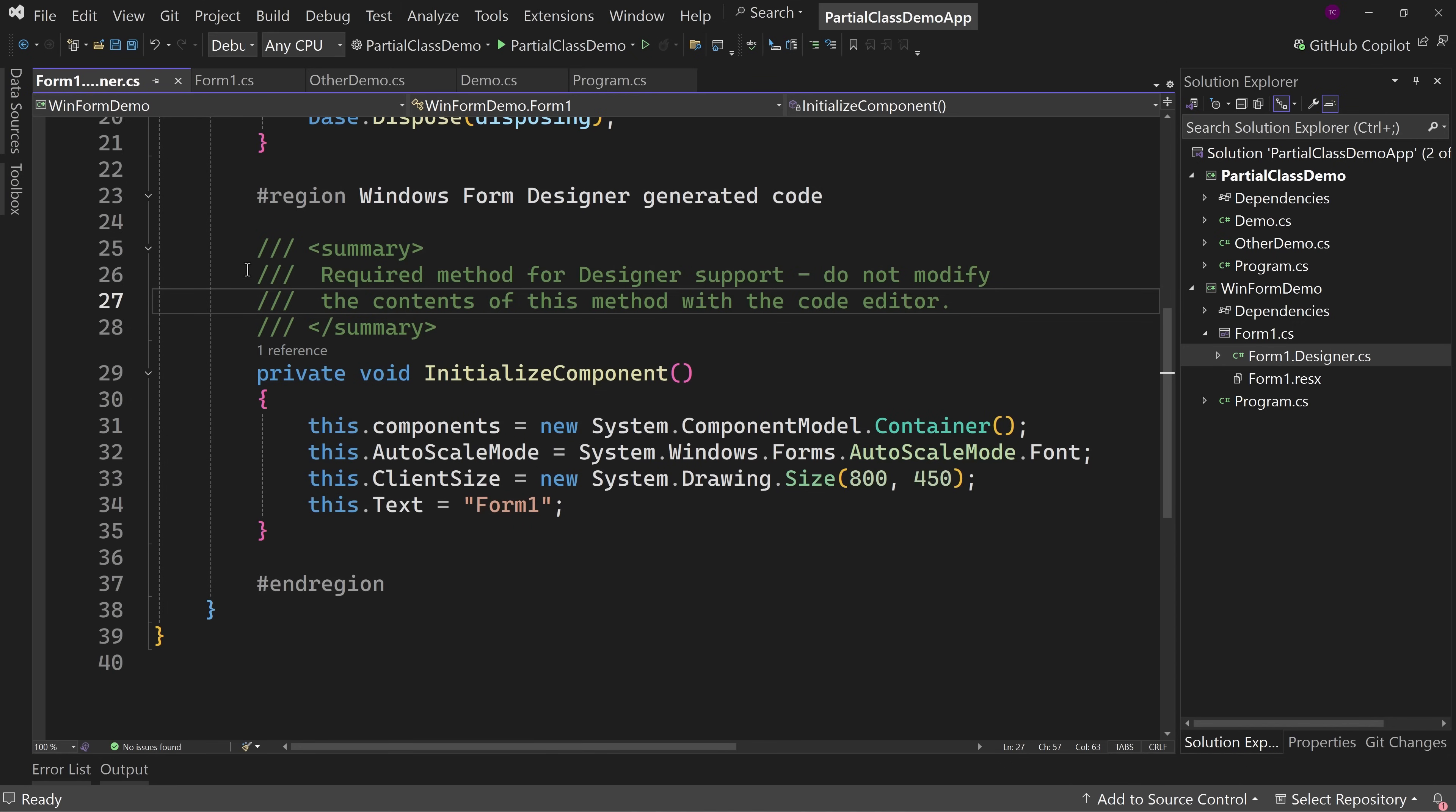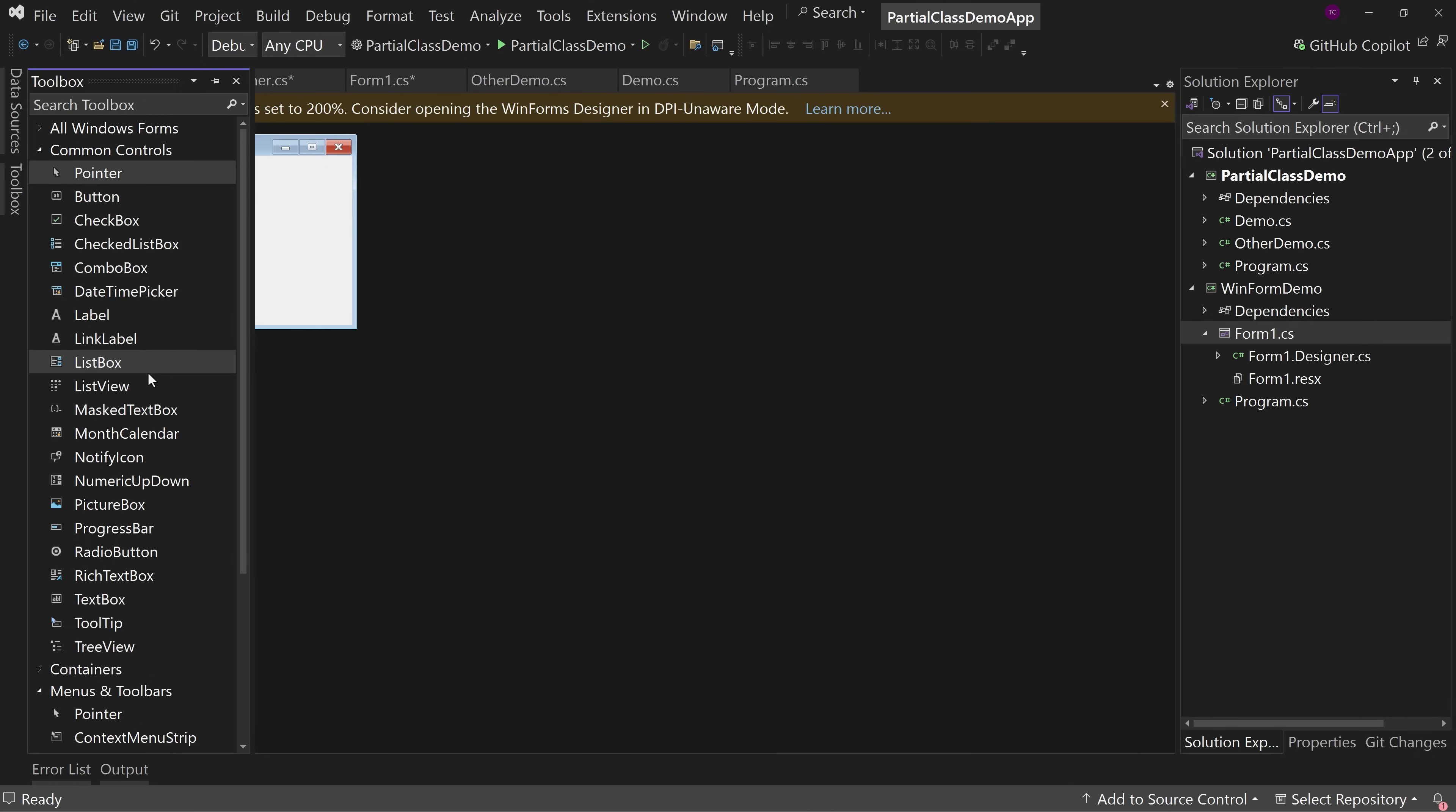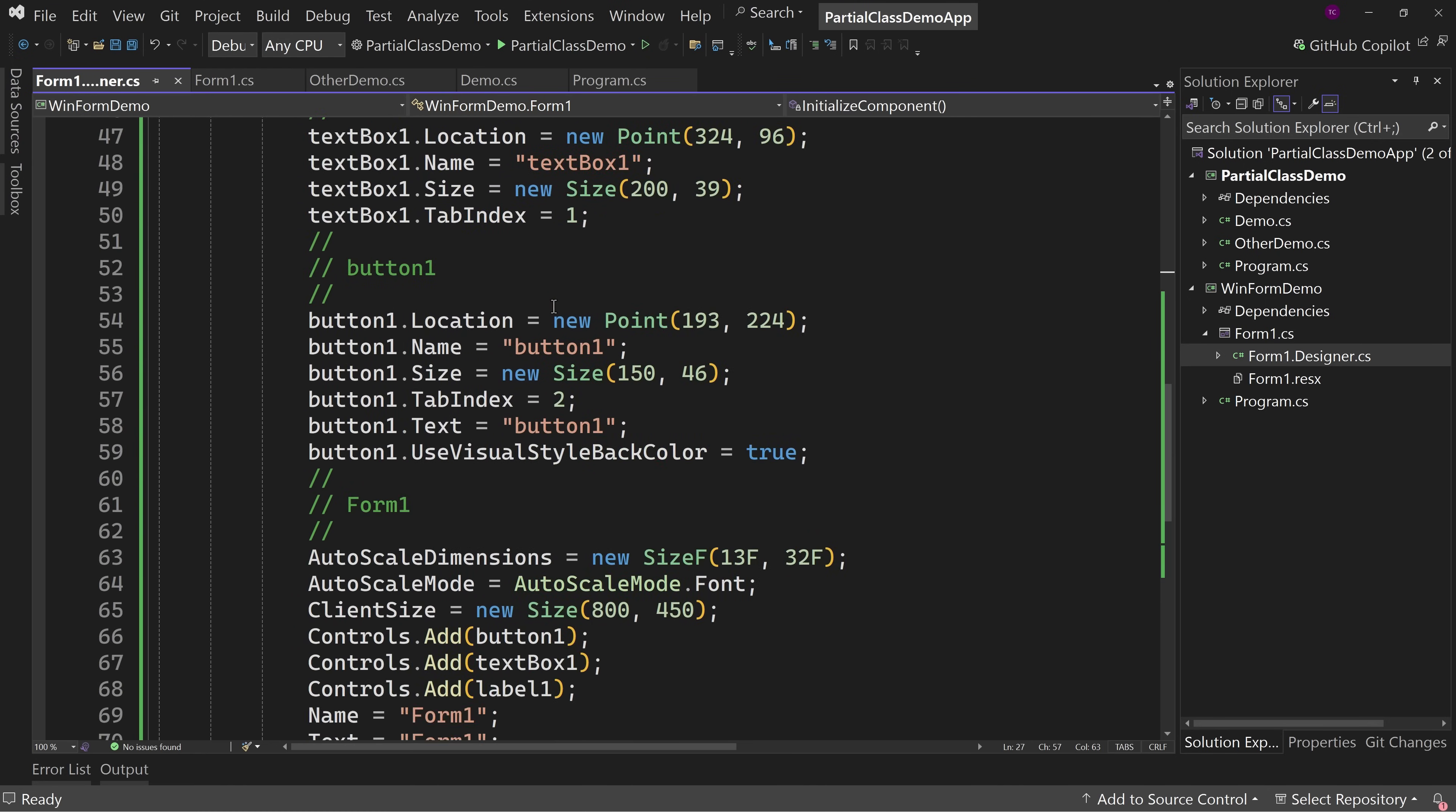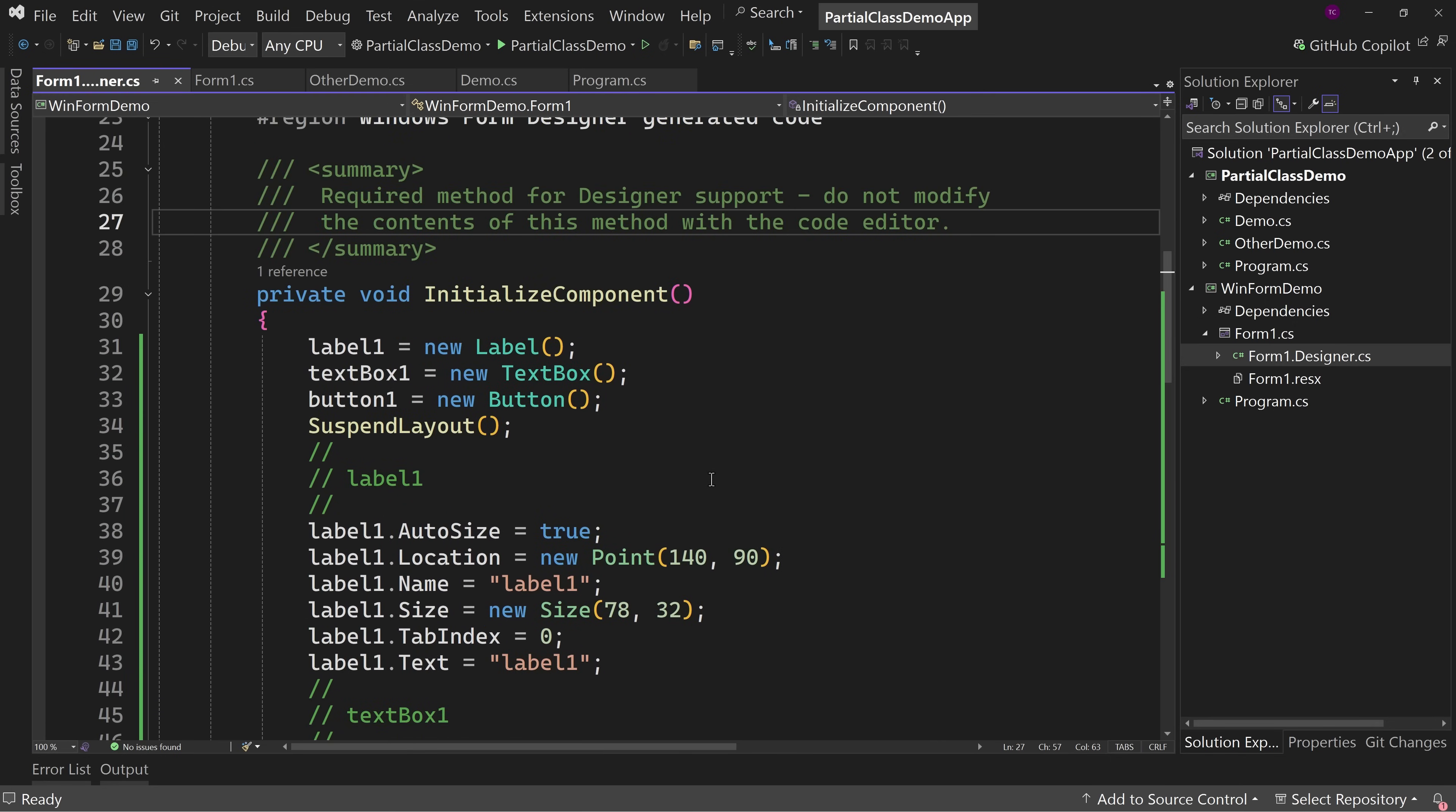But notice we have 40 lines, 39 lines of code. But if I were to come over here to form one, open a toolbox and let's just drag on a label and let's drag on a text box and then let's drag on a button and then we can save that. We can close it out and now notice that we're down to line 81 instead of 39. Why? Because this is all a designer code.